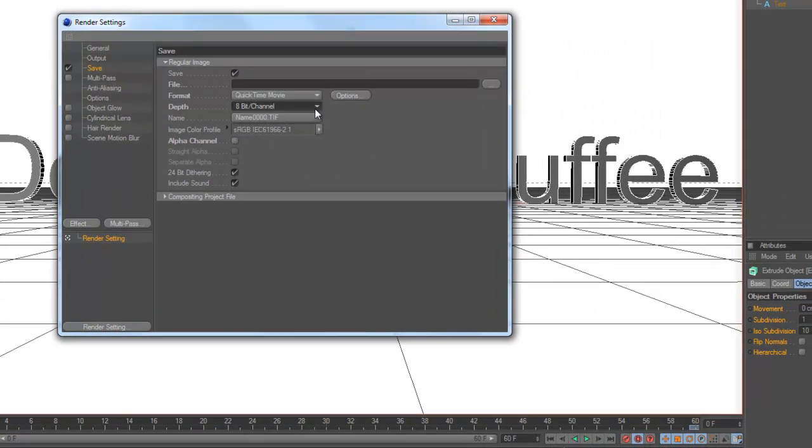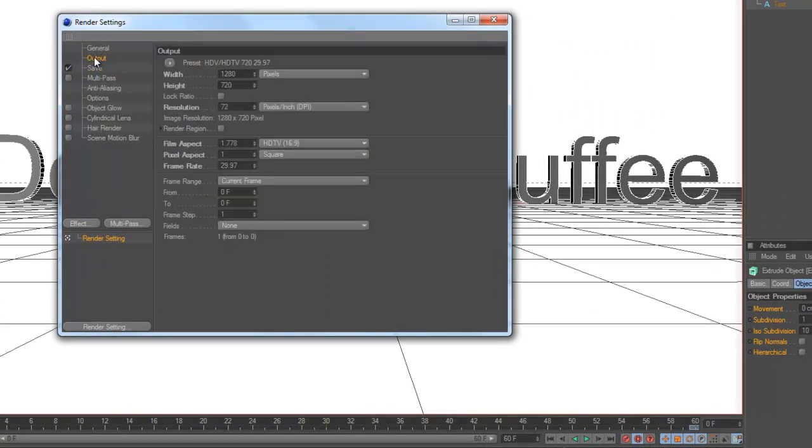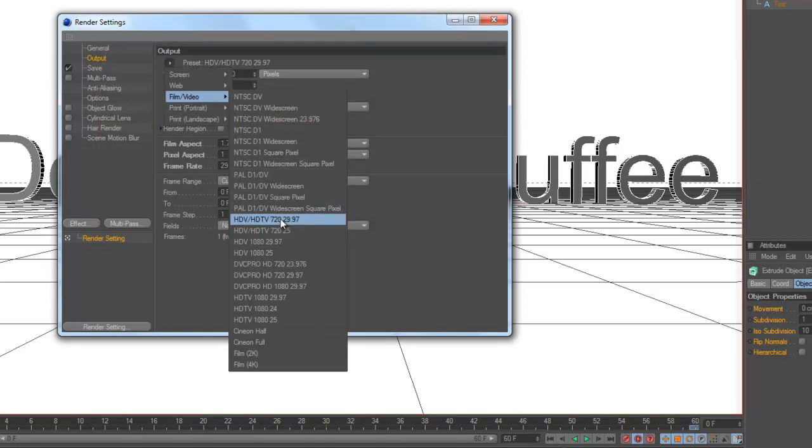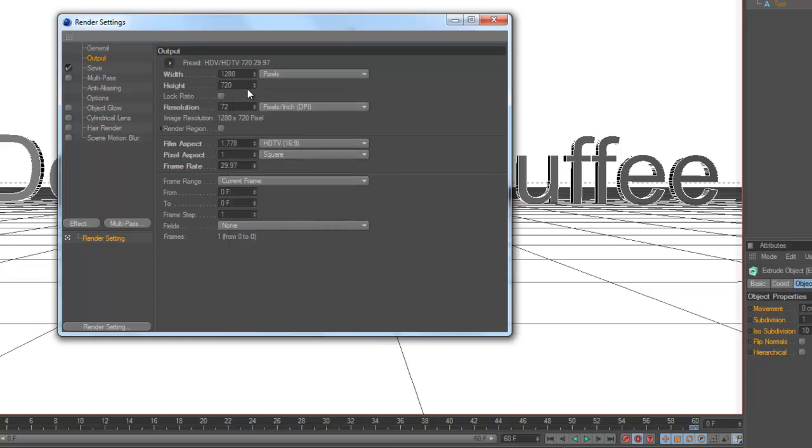Go to output and go to film/video and choose HDTV 720. Okay, it should look like this.